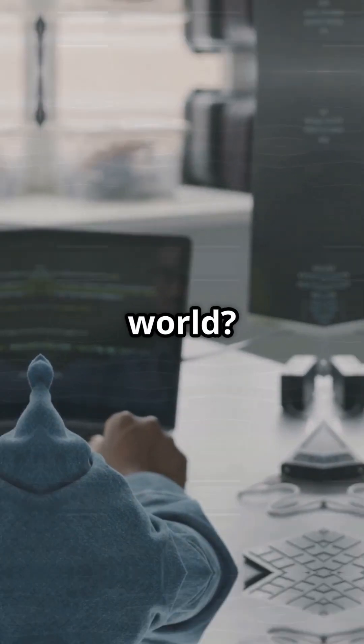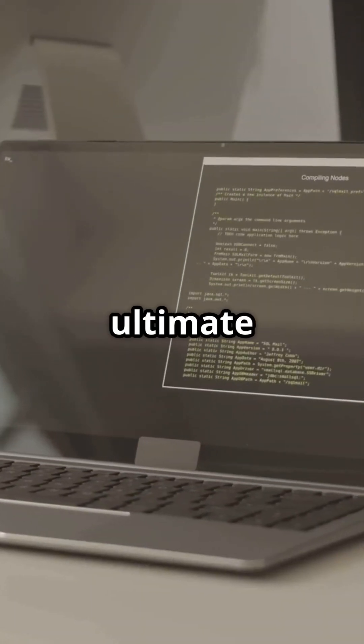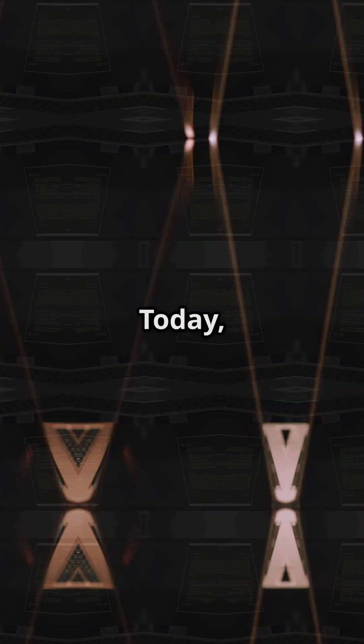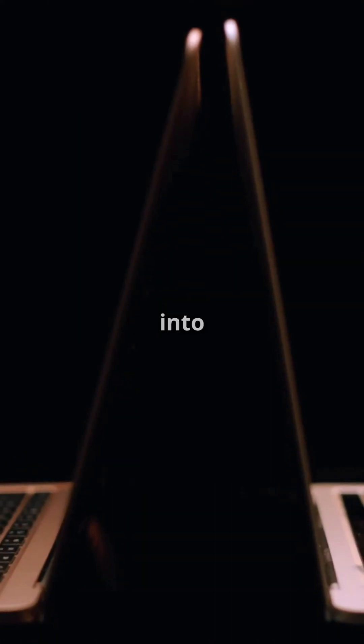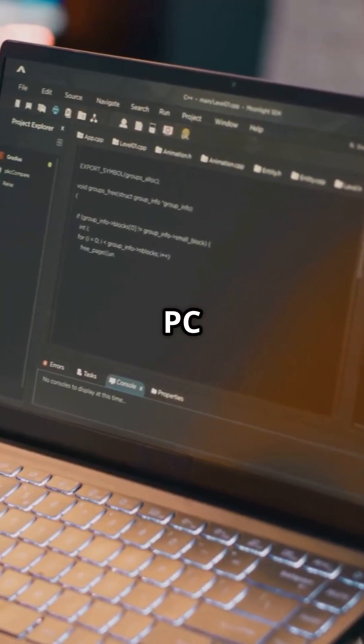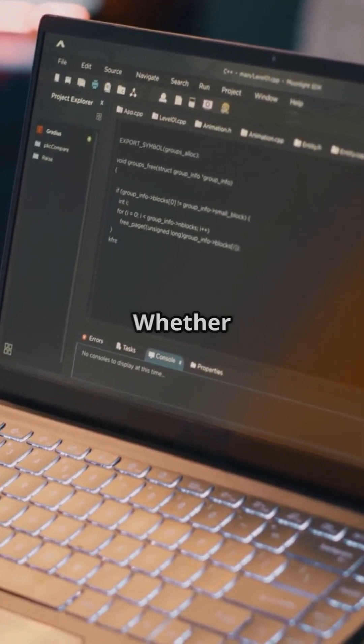Ready to dive into the coding world? Let's talk about your ultimate sidekick. Today we're diving into the age-old debate: Mac or PC for coding.